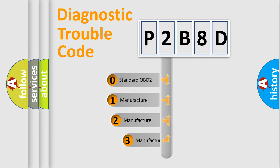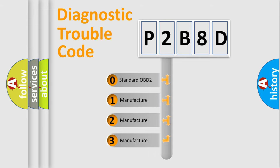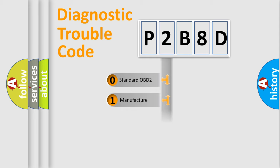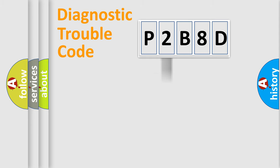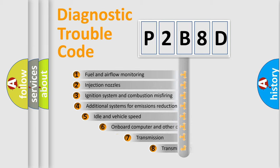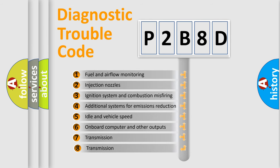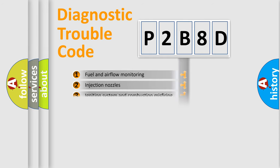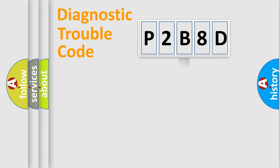If the second character is expressed as zero, it is a standardized error. In the case of numbers 1, 2, 3, it is a more specific expression of the car-specific error. The third character specifies a subset of errors. The distribution shown is valid only for the standardized DTC code.